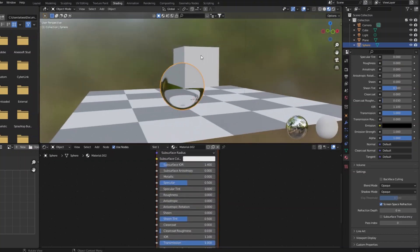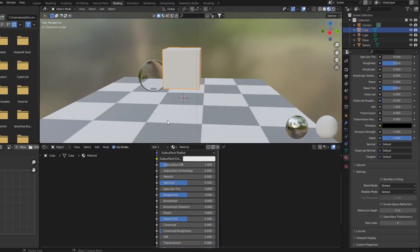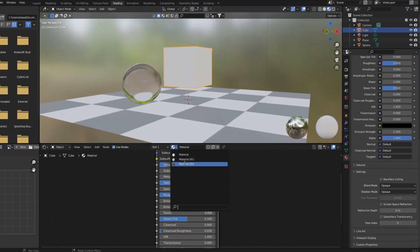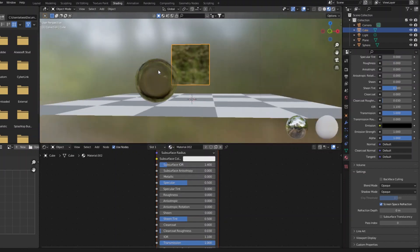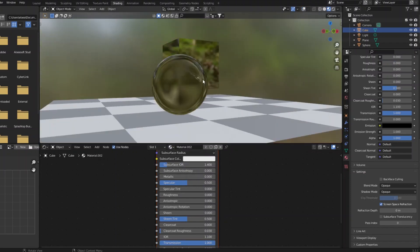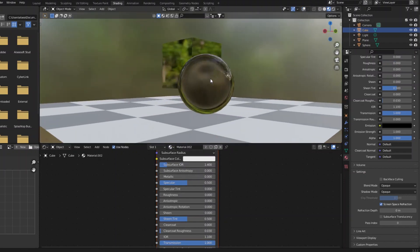You can see the box, until we give that box our refractive material too, and now that box just disappears.